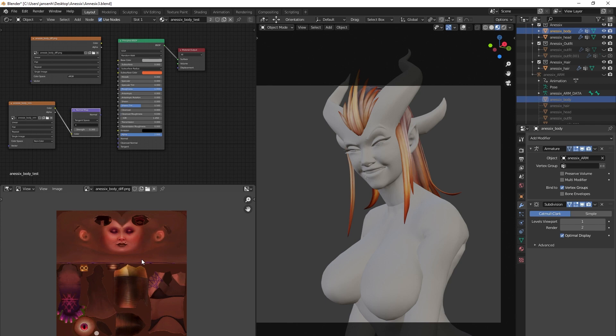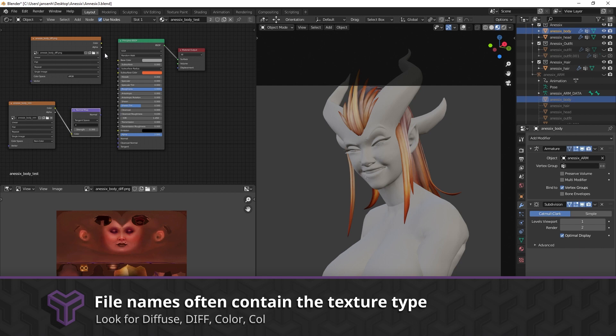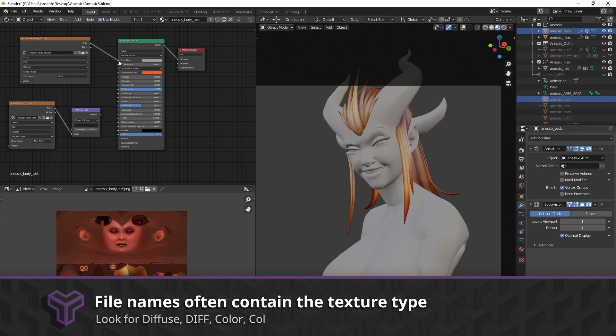When searching for a model's textures, these will be the easiest to recognize. The filename will usually contain the words diffuse, diff, color or col. In Blender, this is usually what you want to plug into the base color.